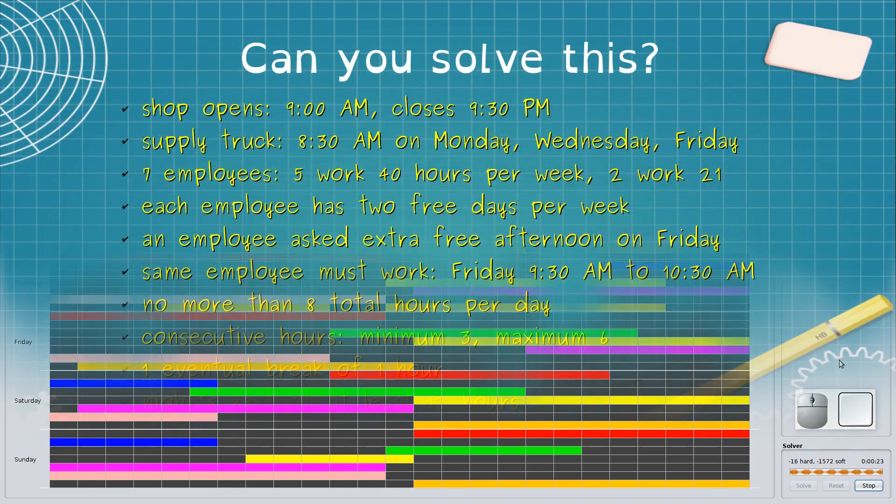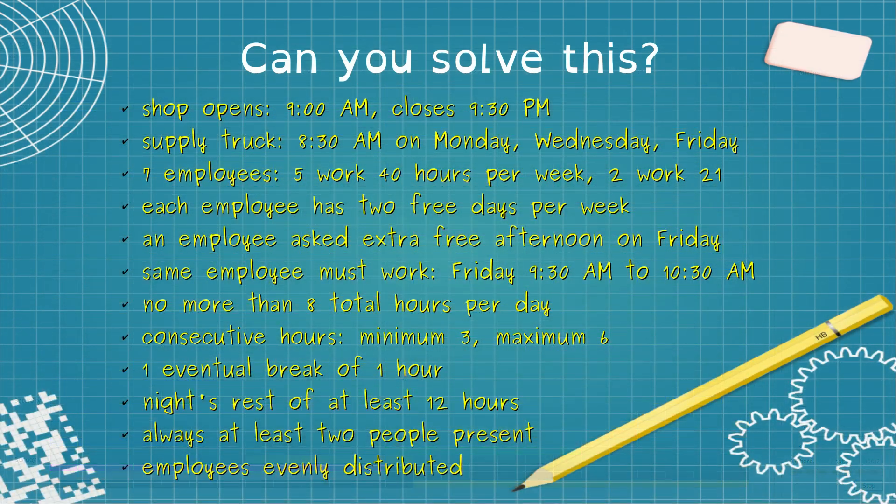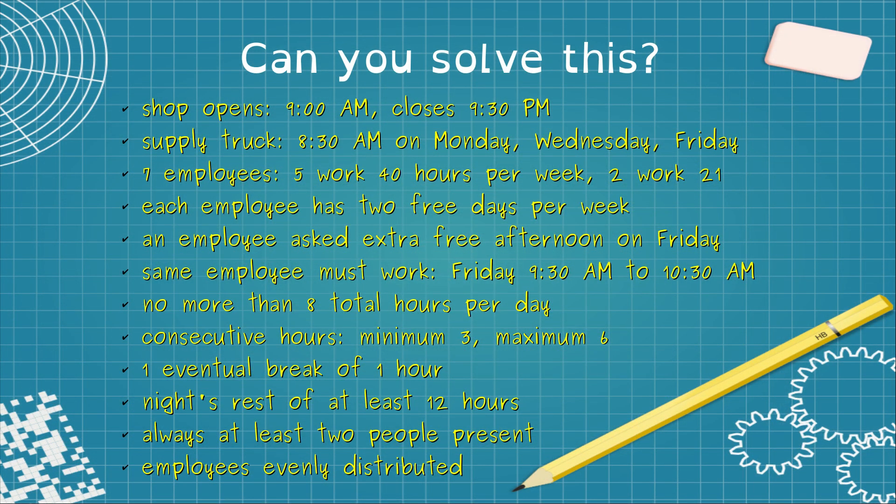Let's see how we can make use of AutoShift Planner in the following example. As a manager of a retail shop, we have to organize shifts for the next week, as follows.